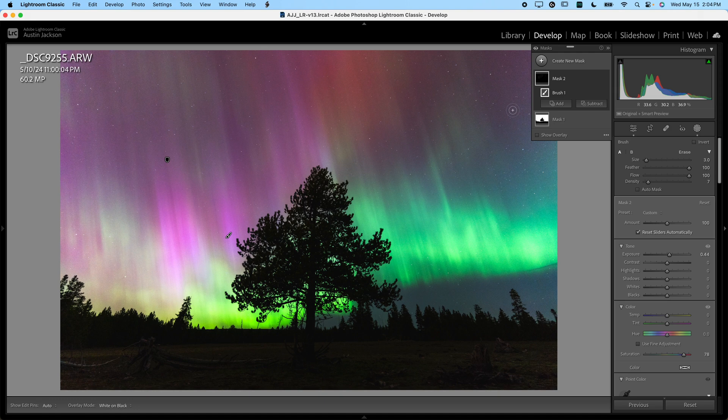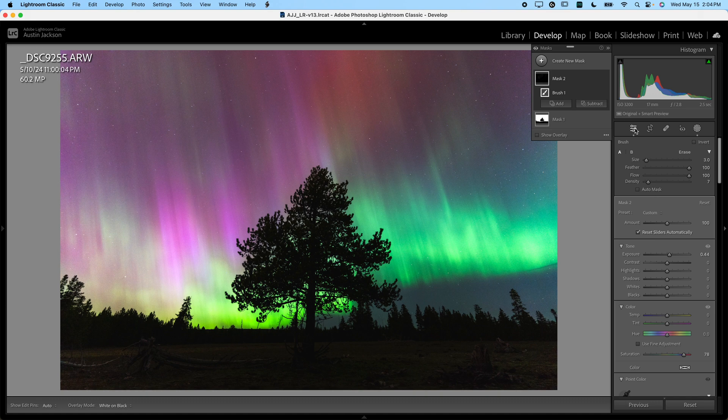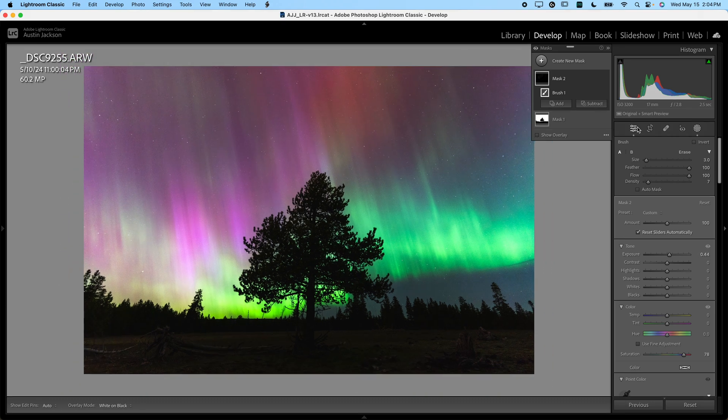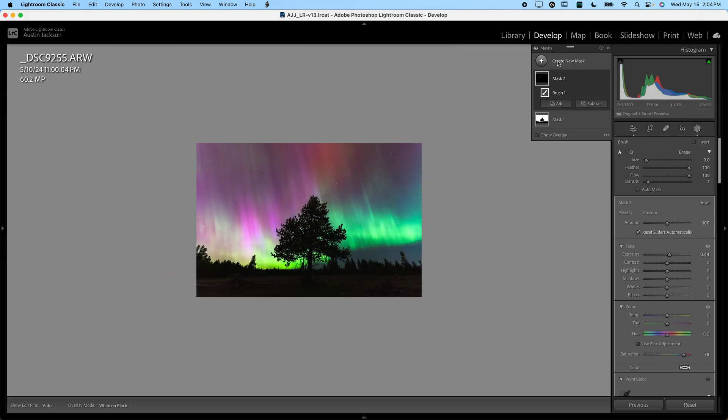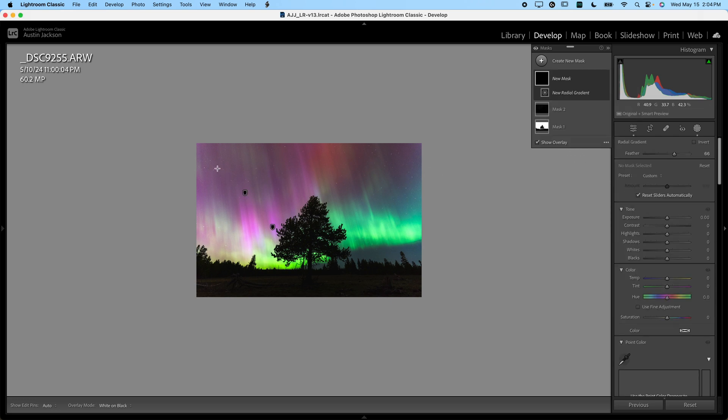Now the last thing that I like to do here is add a little vignette. Yes, I'm aware you can add a vignette in the effects sliders back in the basic tab here. I want to show you guys how I add a little bit of custom vignette because I think it'll be really nice on an image like this. What I want to do is create a new mask. I want that mask to be a radial gradient.